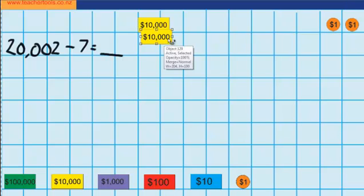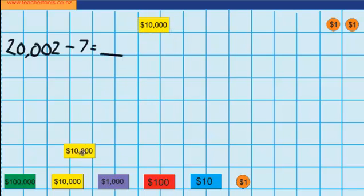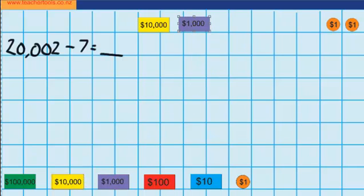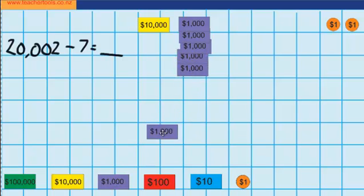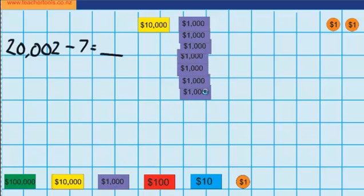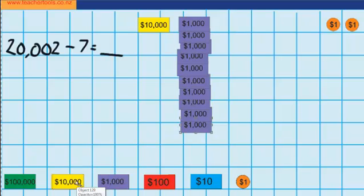I know that one $10,000 note is the same as $10,000, so I'm going to swap those over now. I move that down into the bank and it's a straight swap for 10 of these — 1 through 10. So that was just a straight swap: 10 of those for one of those.